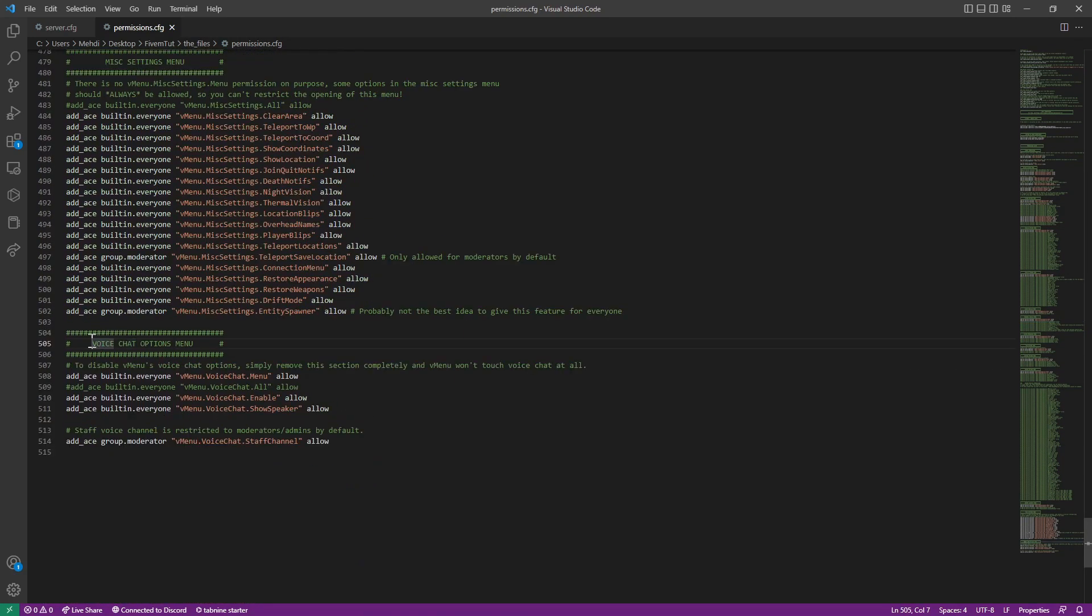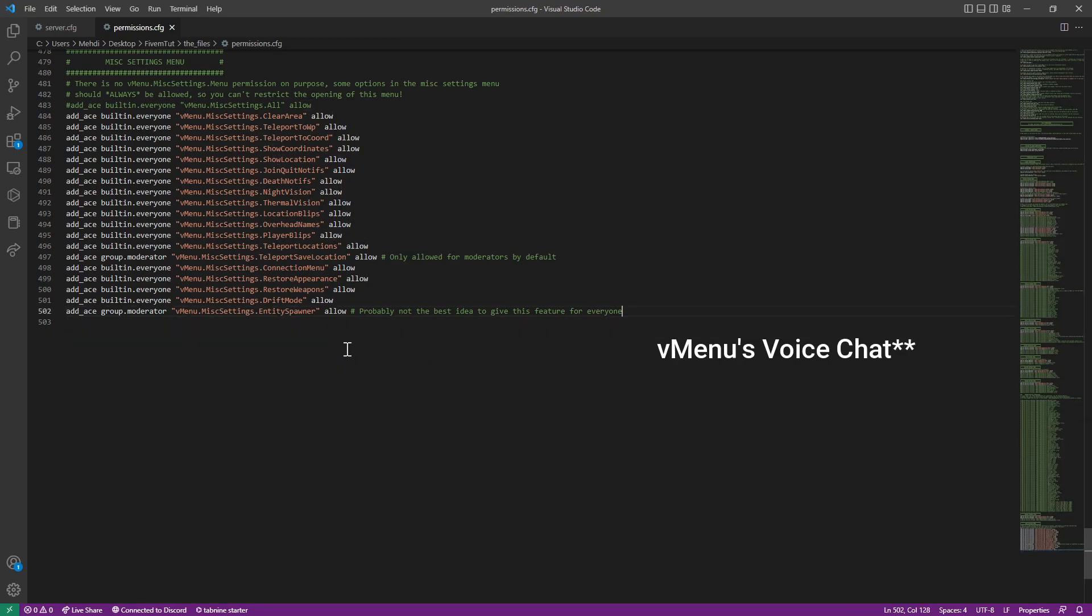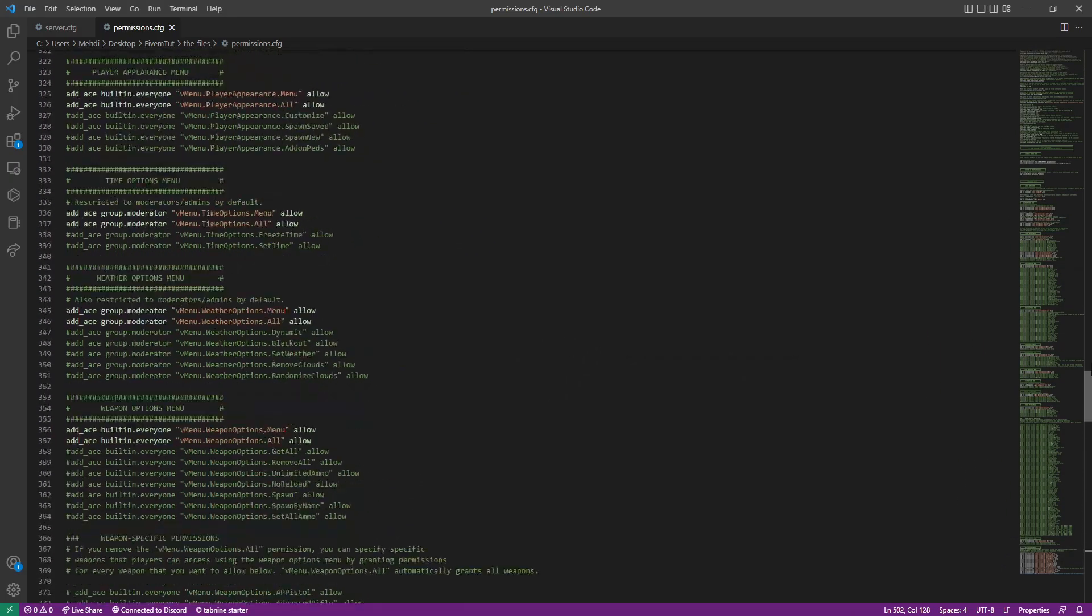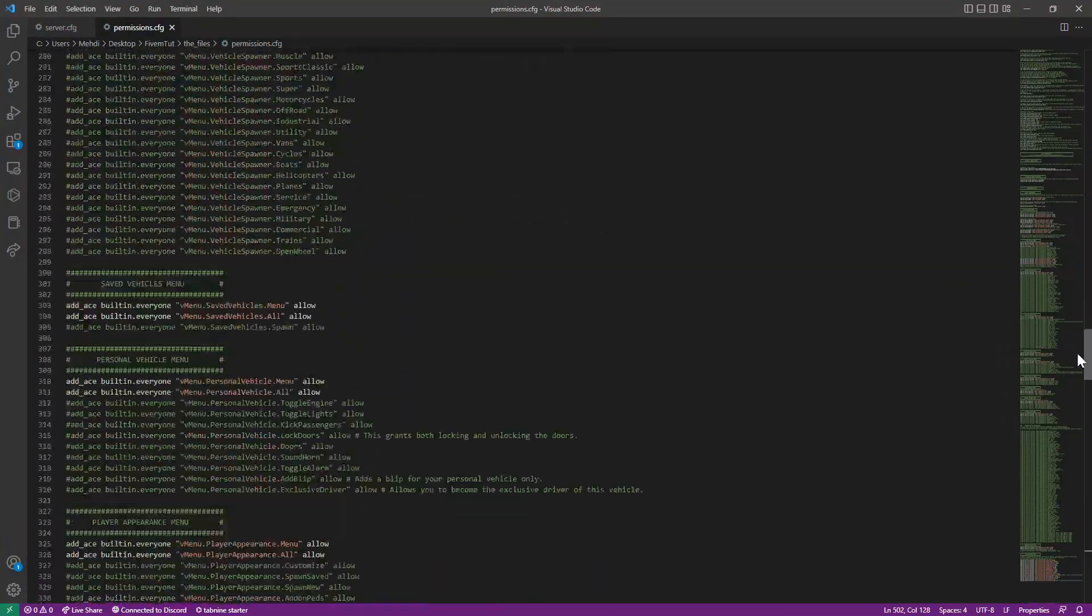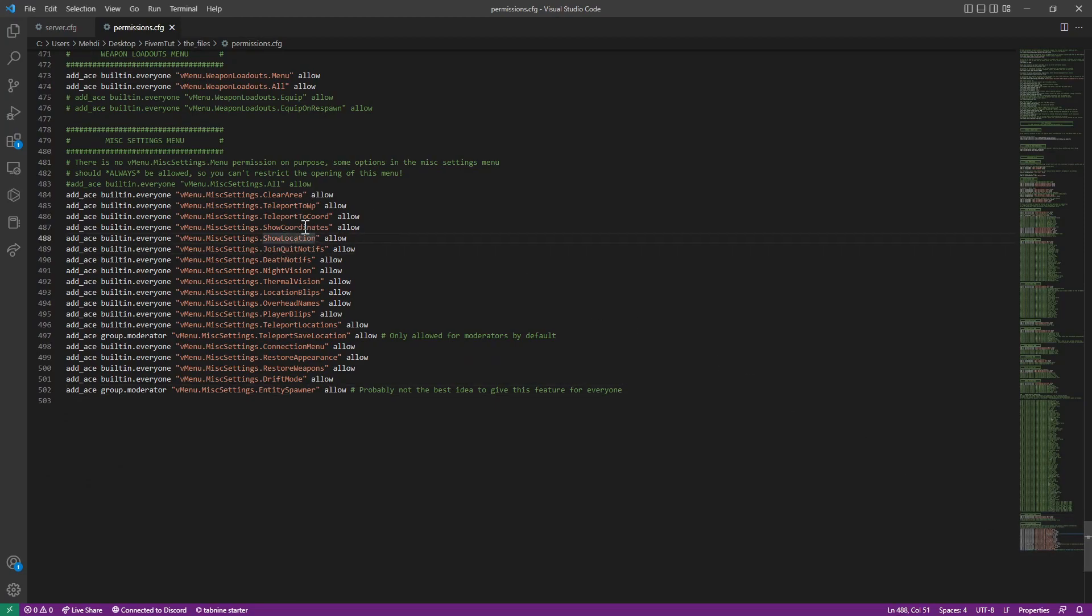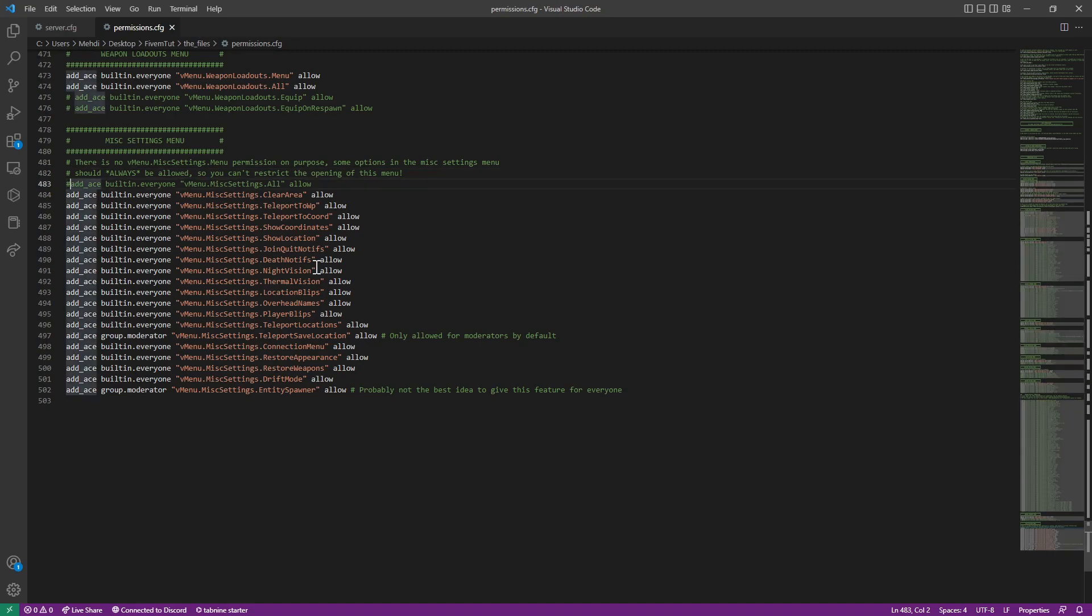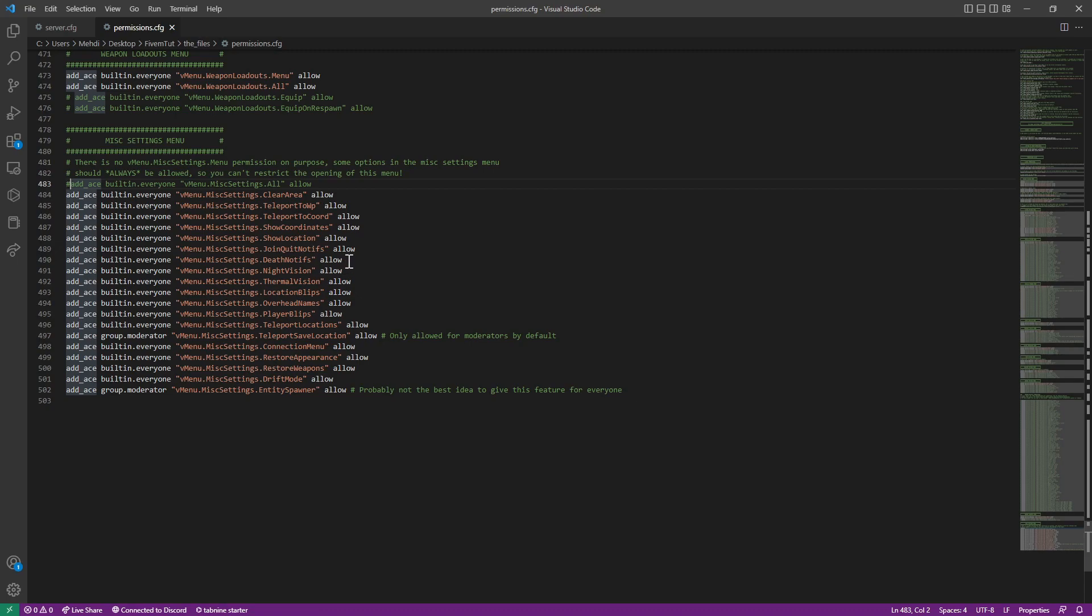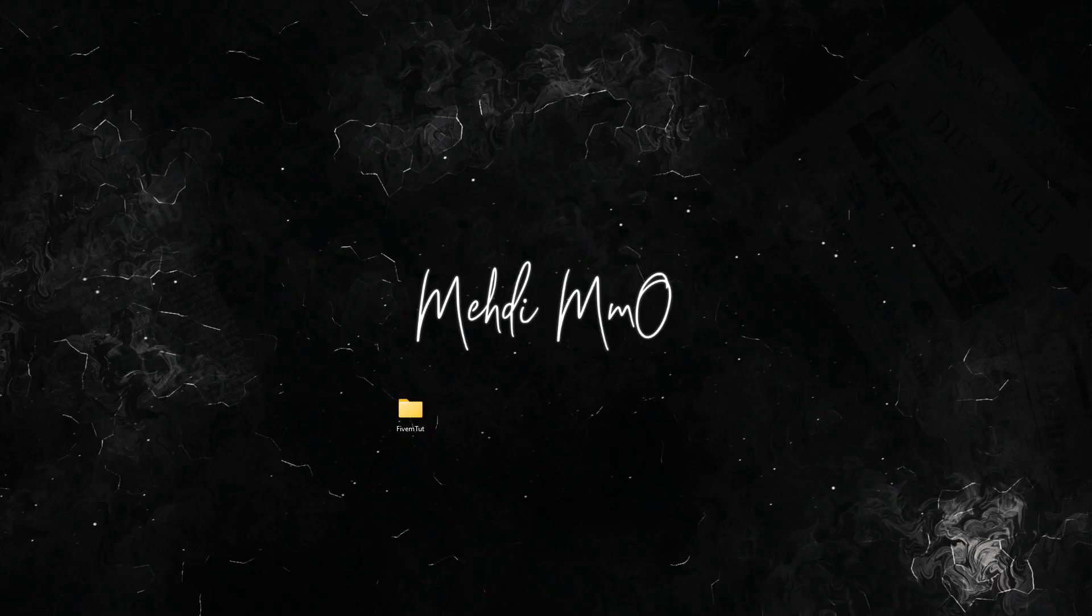If you want to remove this chat, which most servers don't like, voice chat, you simply do it and it's gone. Anything as you want, it's technically self explanatory. Show create notifications, show locations, show coordinates, teleport to coordinates, teleport to waypoint, et cetera and all of that. You can disable it, you can restrict the opening of this. So you can set who can access these permissions.